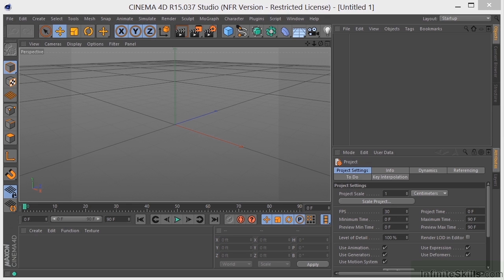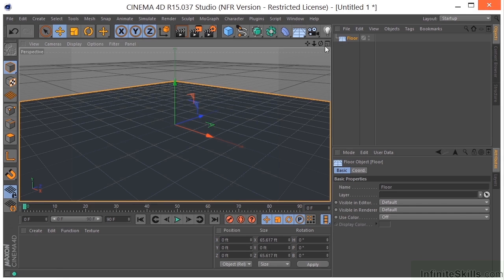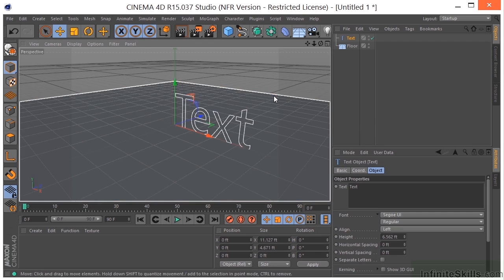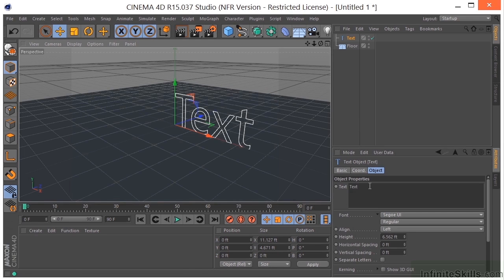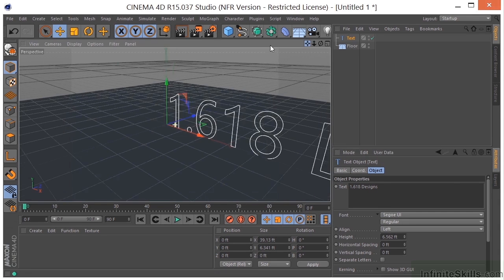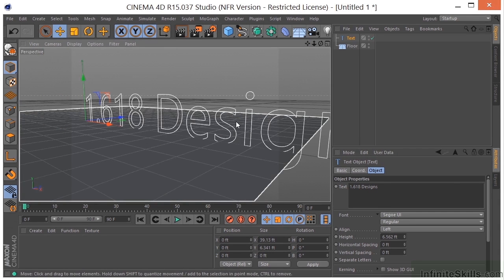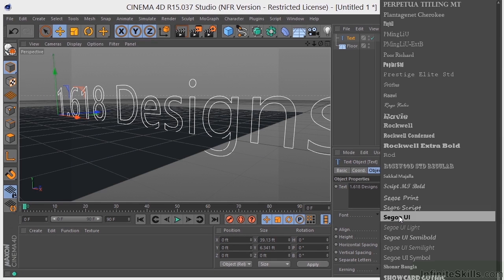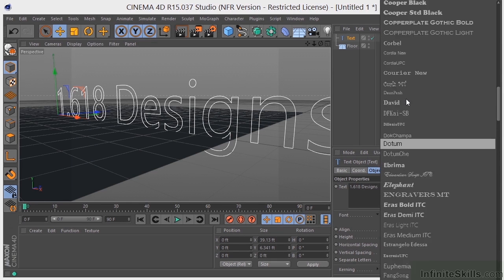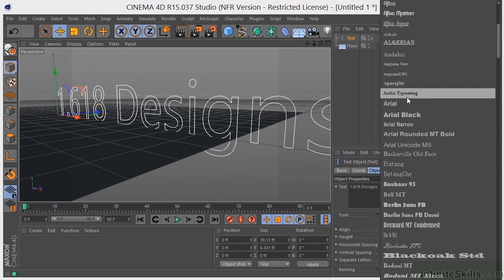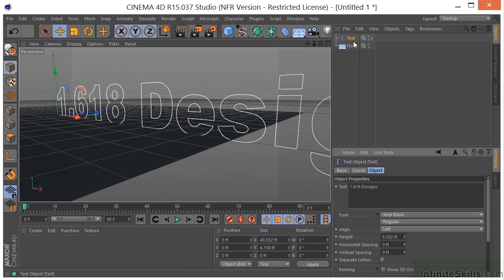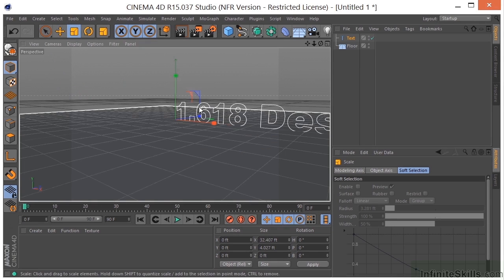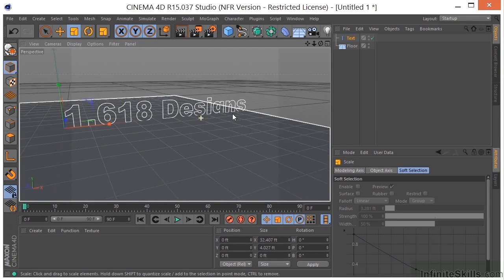So let's pretend that we have a client, and he wants us to create a logo for him. I'm going to drop a floor object into my scene, and I'm going to grab a text object. Let's call this something more meaningful. Let's zoom out so we can see it. I'm going to change the font to a thick font, something like an Arial Black. That looks pretty good.